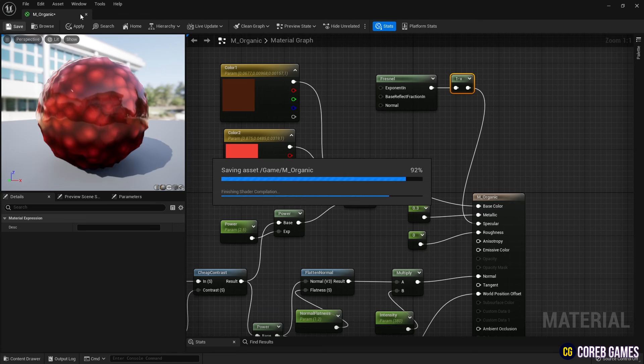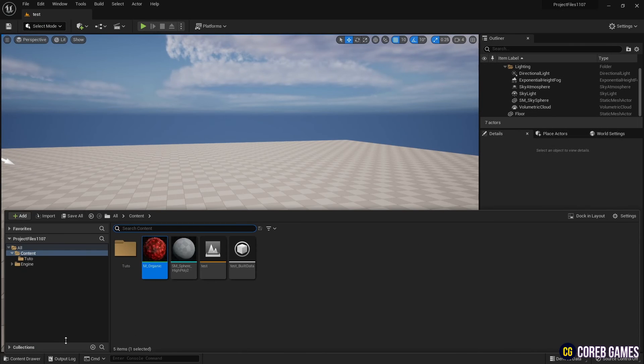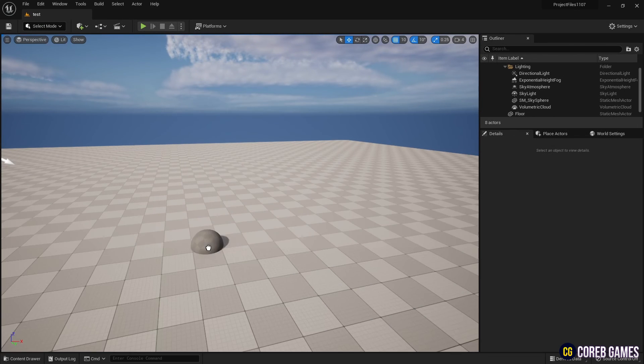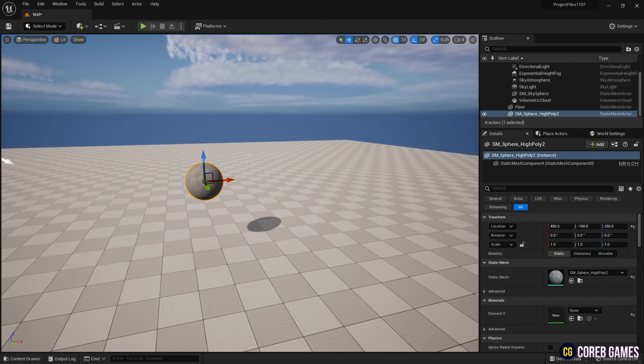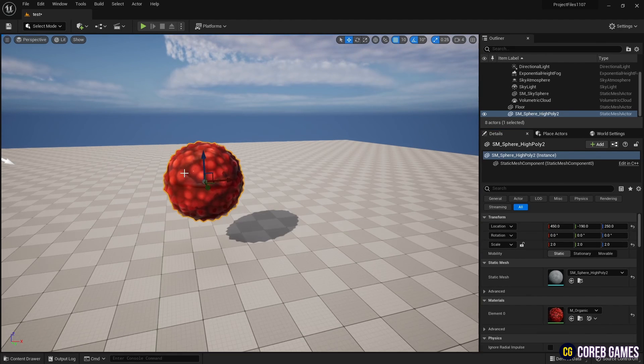Return to the Content Drawer and place the sphere mesh that you imported at the beginning in the level, then set the material you have created.